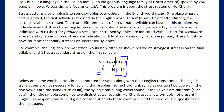An interesting general fact: if you have primary and secondary stress, they're usually always two syllables away from each other — never side by side. That's a general fact you can apply to other NACLO problems.